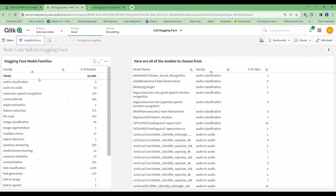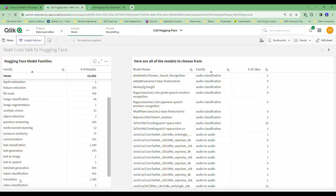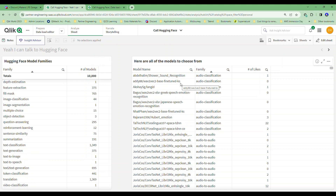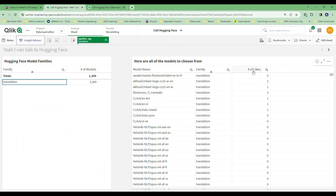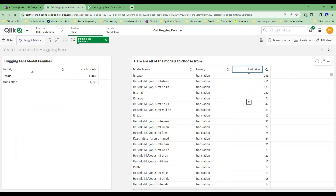I can list all the different families that classify their models — maybe audio-to-audio, speech recognition, conversation, fill-mask, or translations. I can have text generation, text to image. It lists all of the models for me and what family they're in. If I narrow it down to something like translation, you'll see I've also got the number of likes, so I could find out which models were liked the most by the entire world.